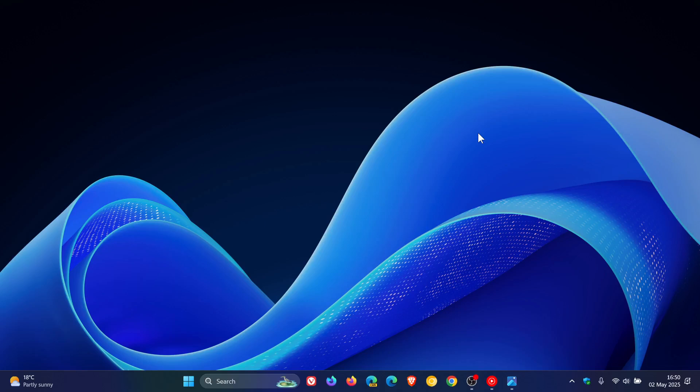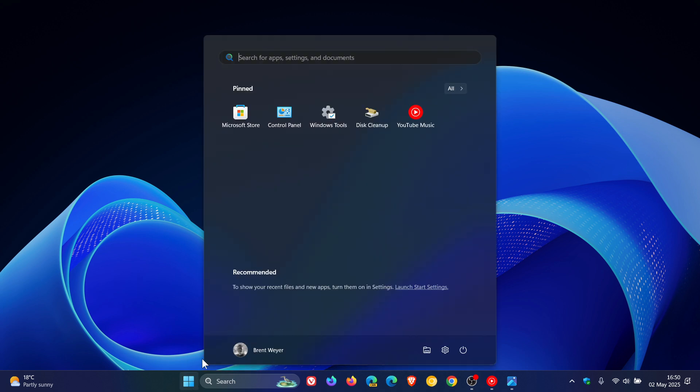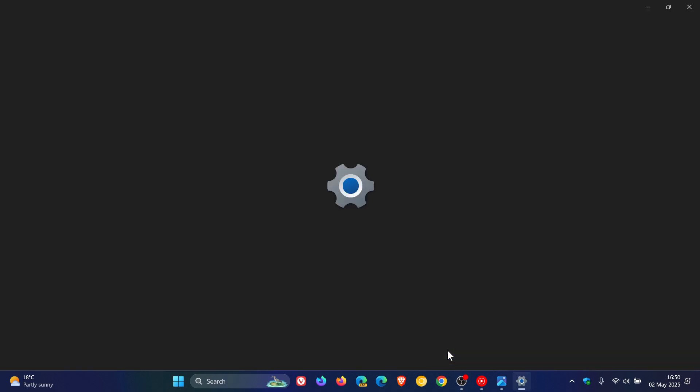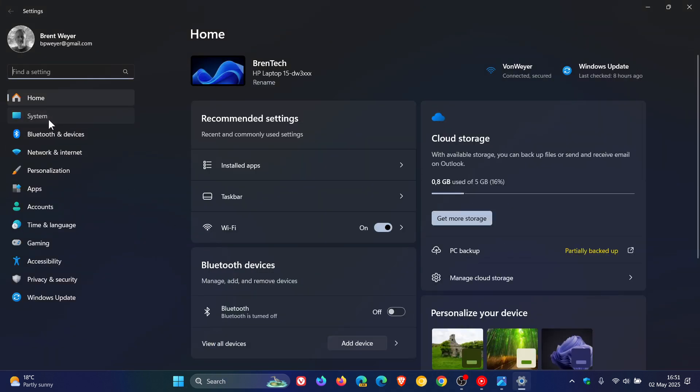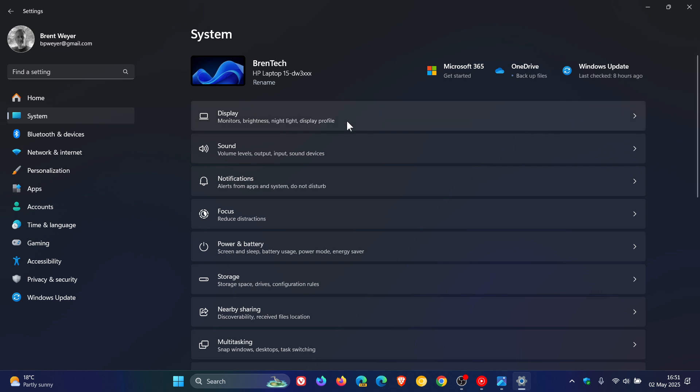Hi, Brentek here, where tech is made simple. Currently in Windows 11, if we head into our settings and navigate to System,